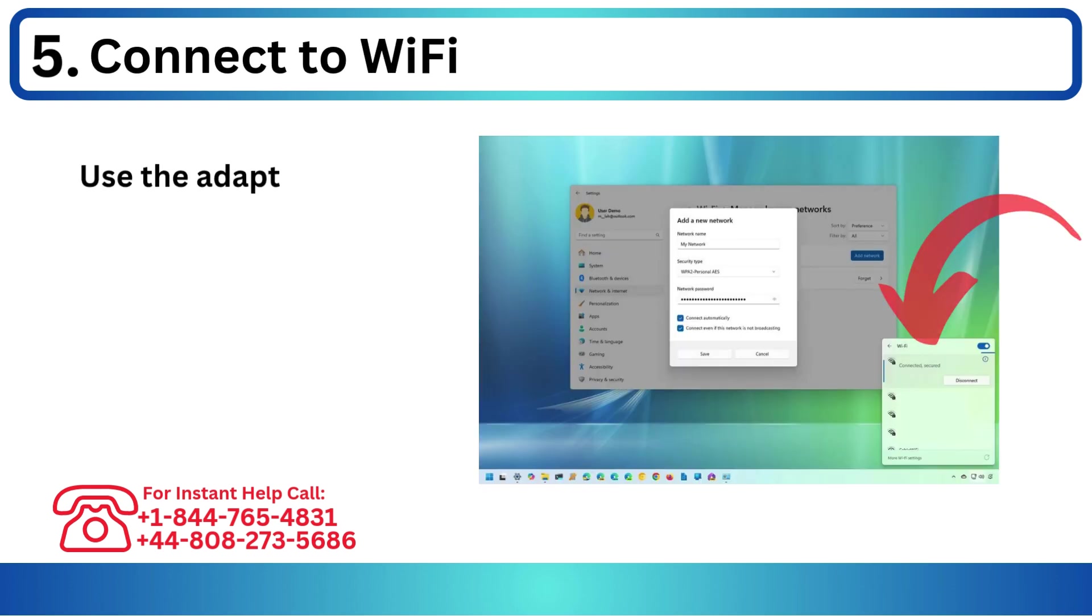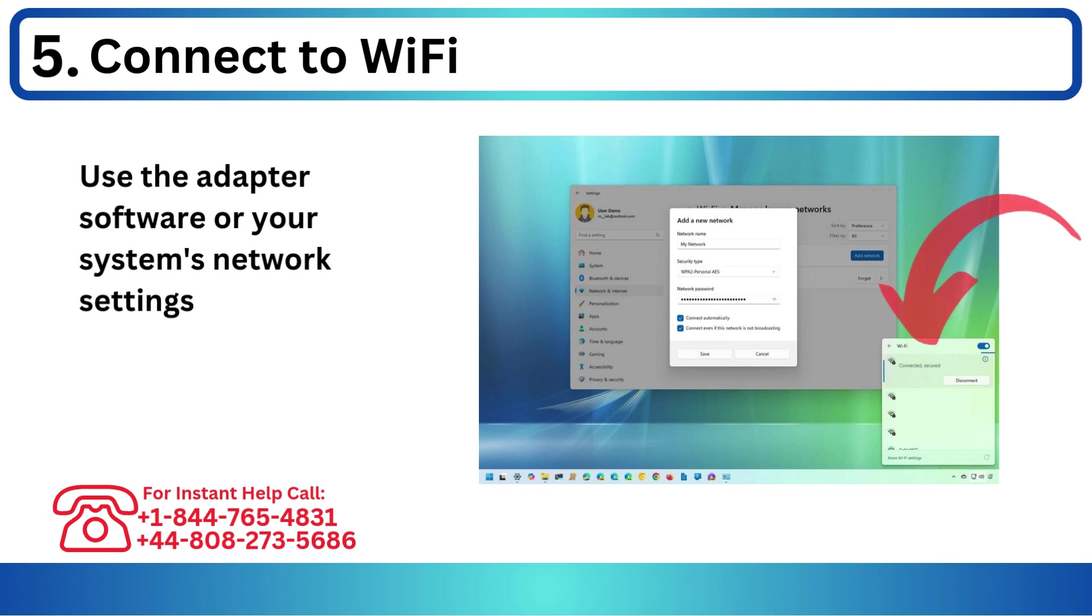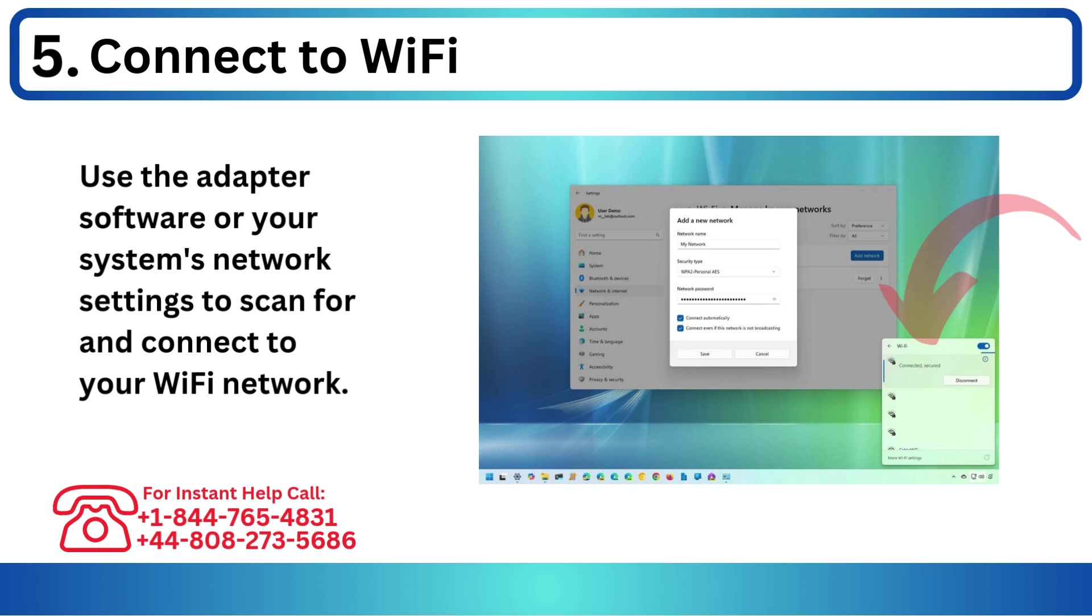Step 5: Connect to Wi-Fi. Use the adapter software or your system's network settings to scan for and connect to your Wi-Fi network.